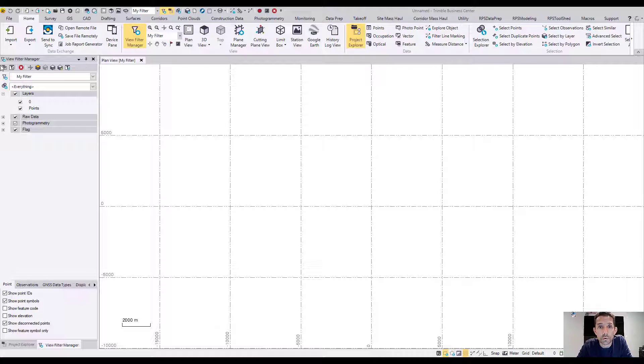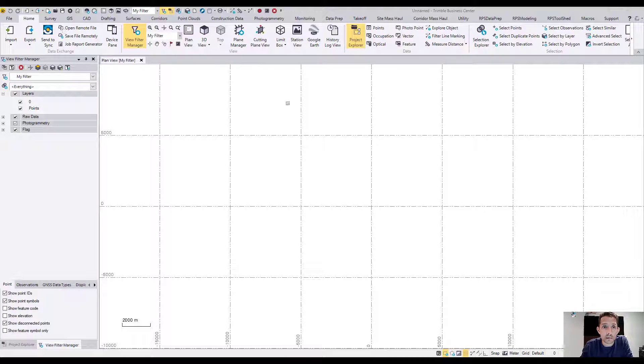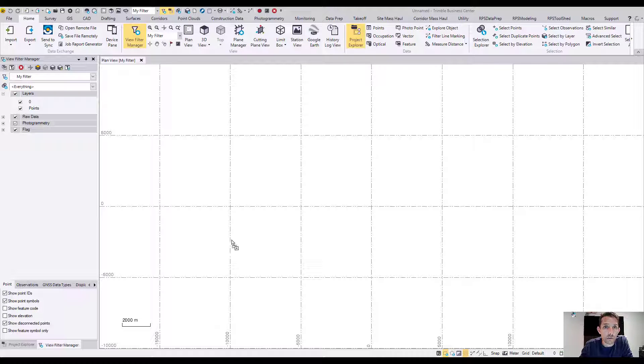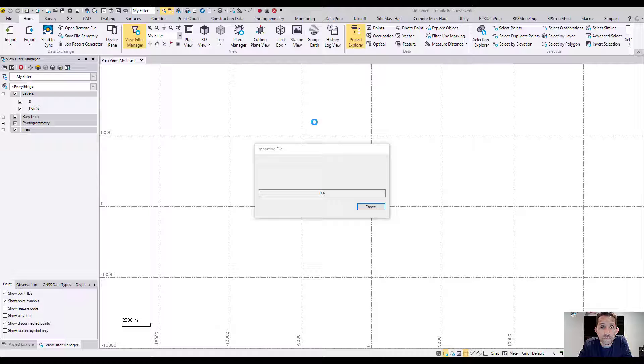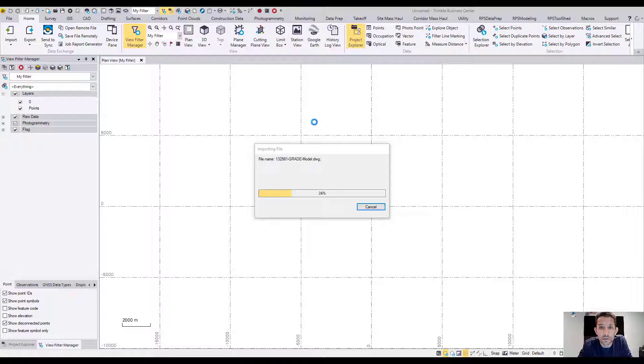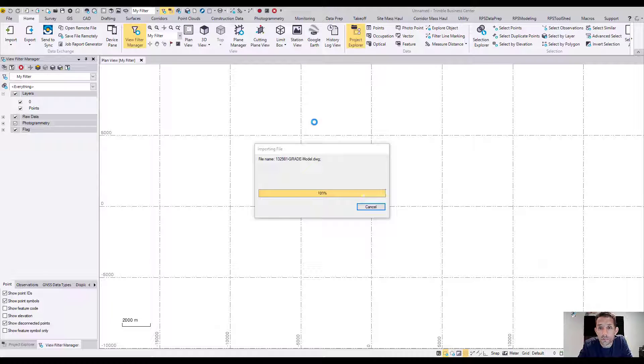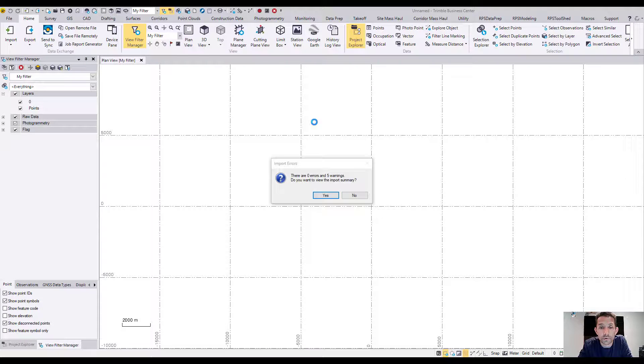I have an open blank Trimble Business Center file. I have the CAD DWG file. I'll just drag it and drop it anywhere into plan view and it's going to bring in all the data.